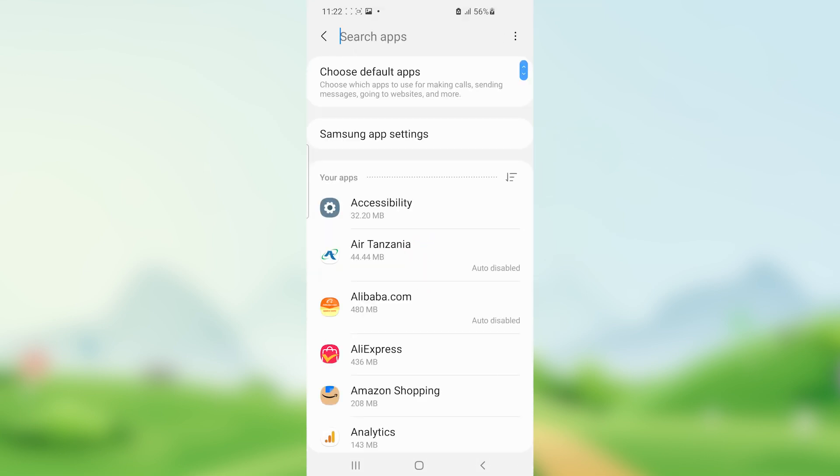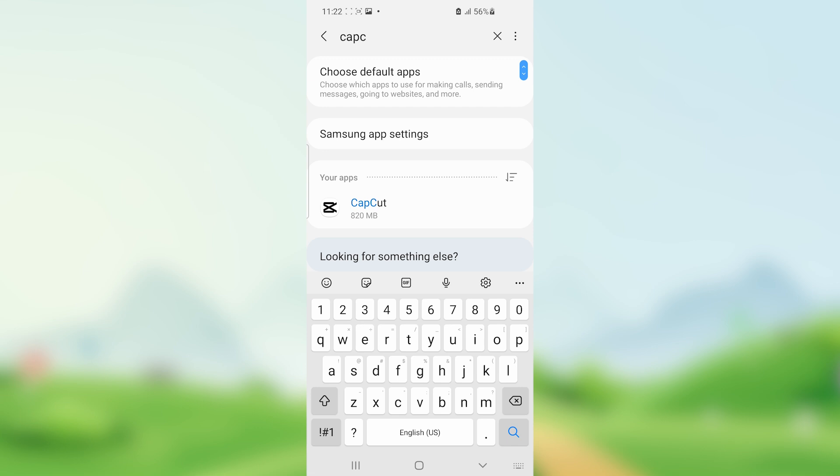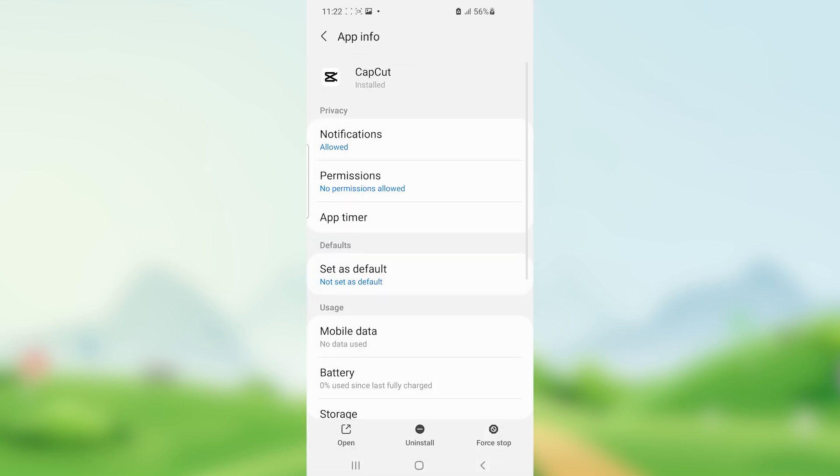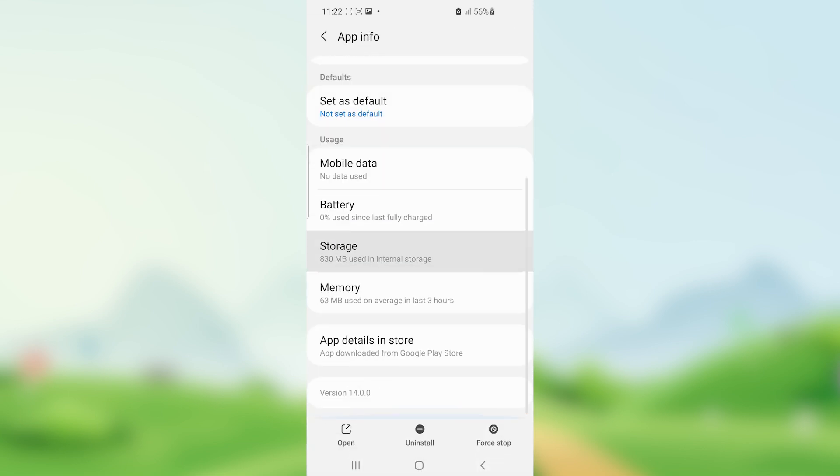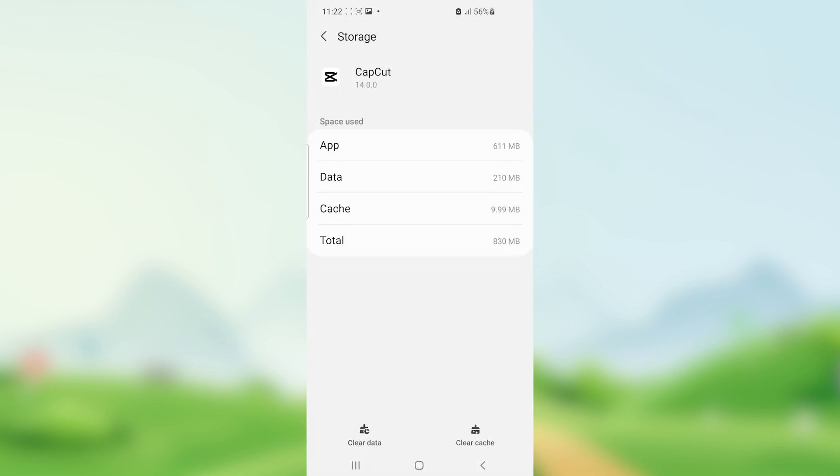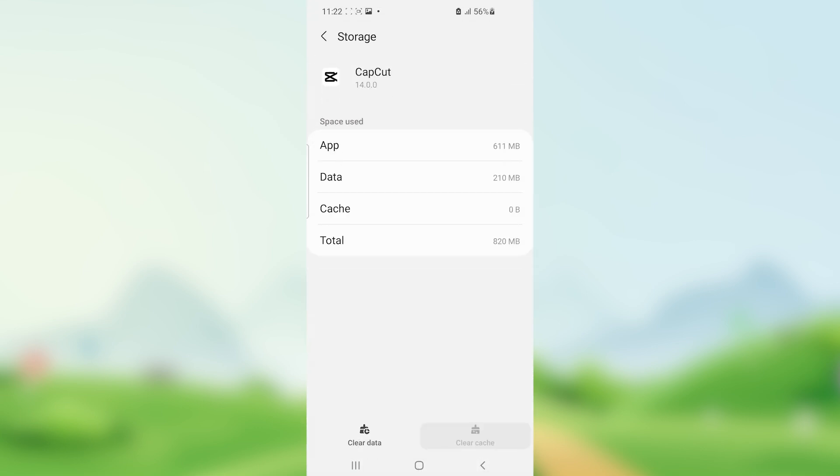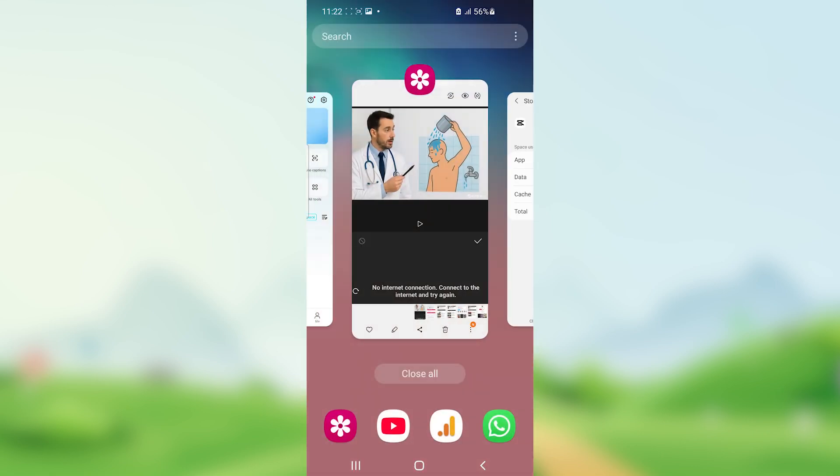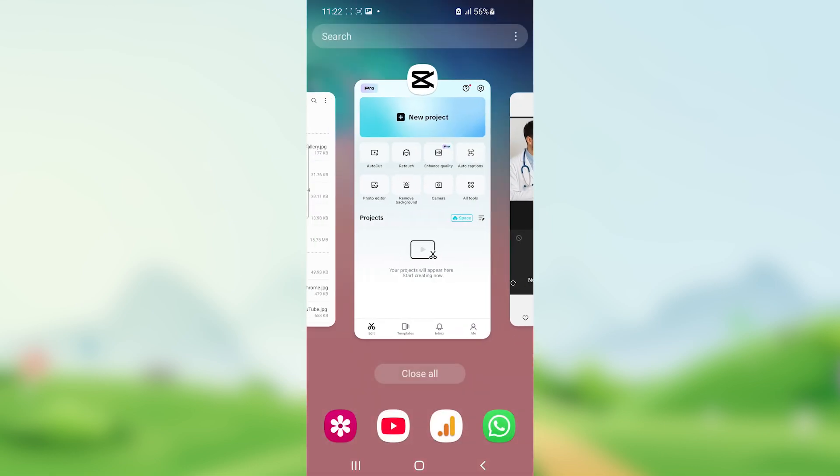Now search for CapCut, open the CapCut app, and then make sure to go to storage and make sure to clear the app cache. Close CapCut again, try to launch it and check if your issue can be resolved.